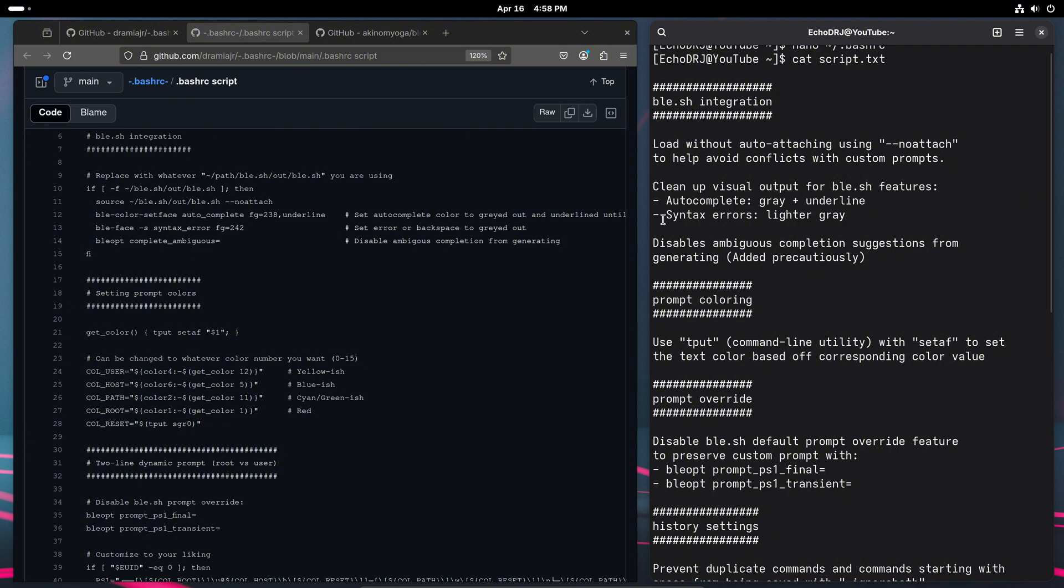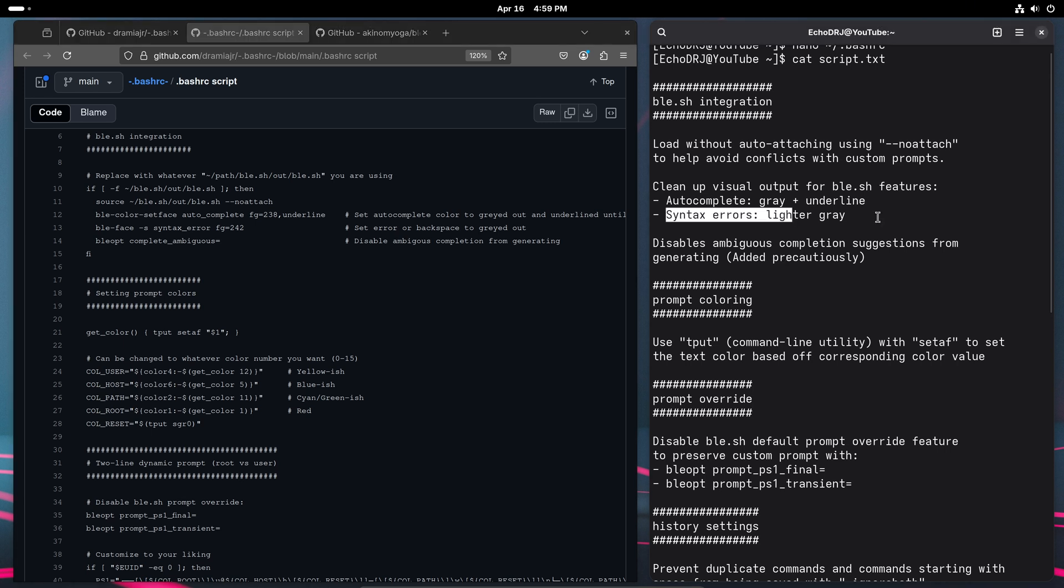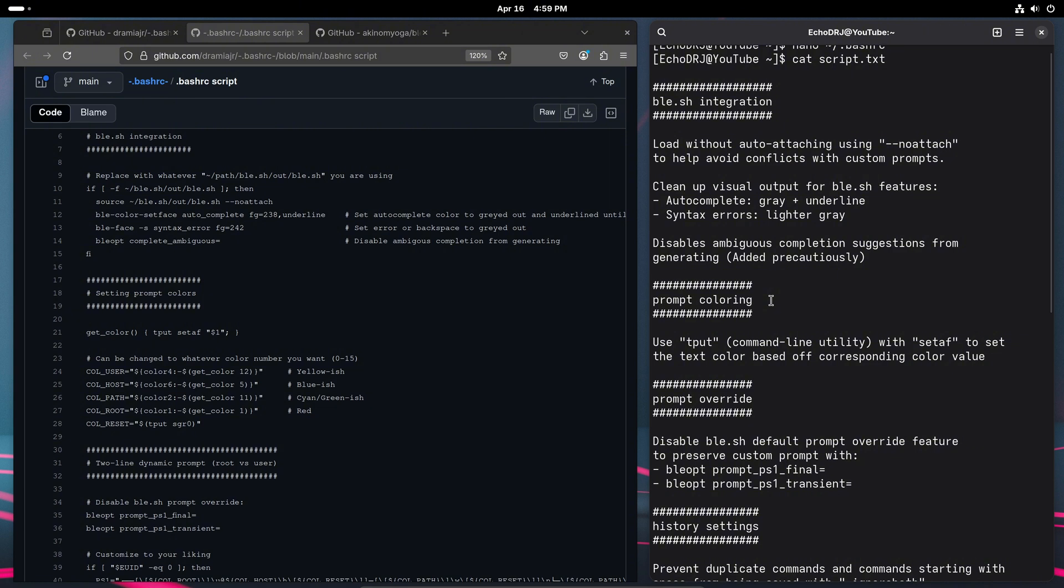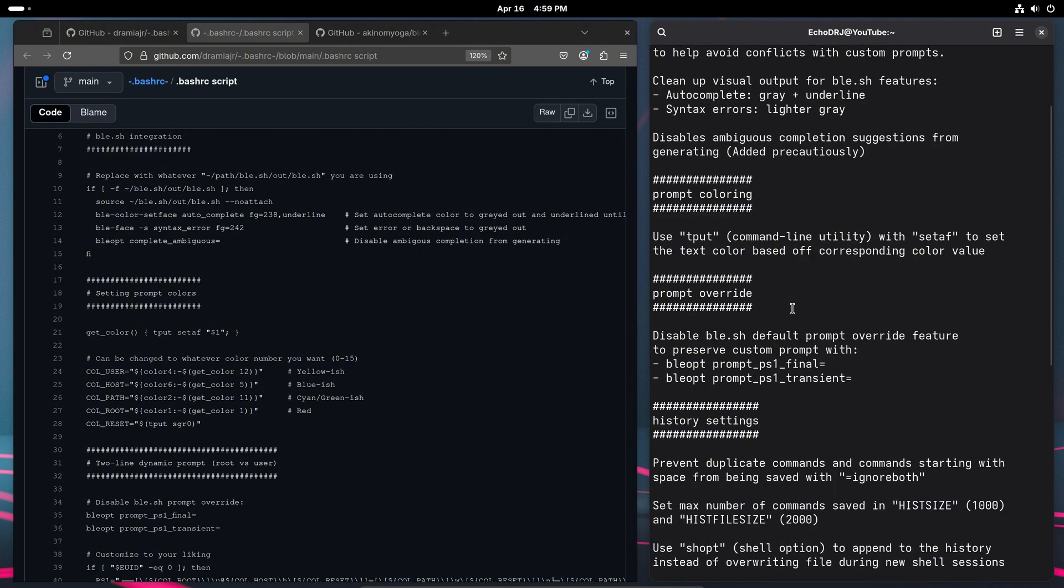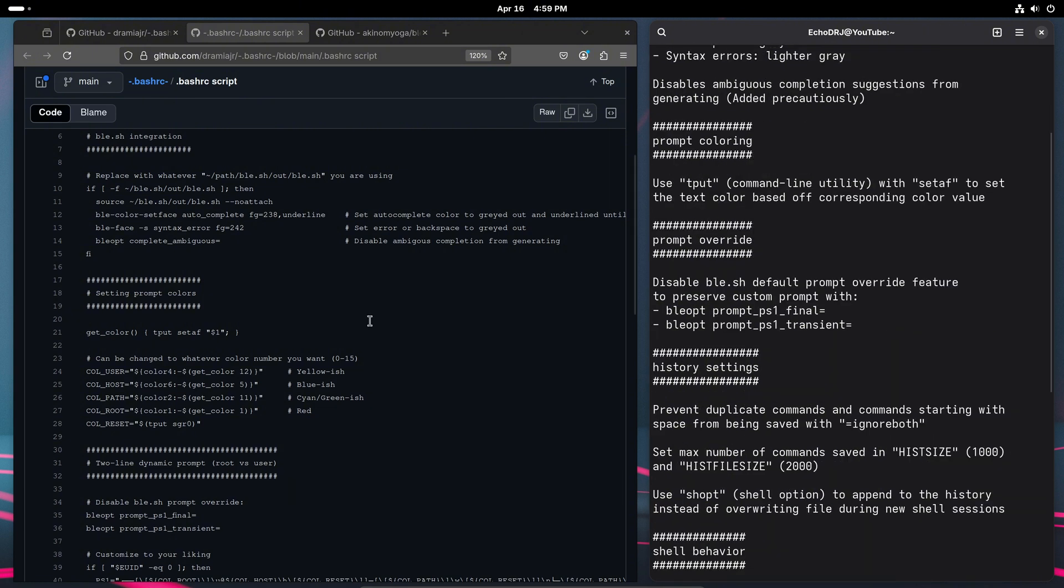So I just came in here and, over here, this set color face changing the foreground value to gray and underline as well so that you'll see that once we do it. And then equally the syntax error was a red box. So I just changed that to being grayed out.